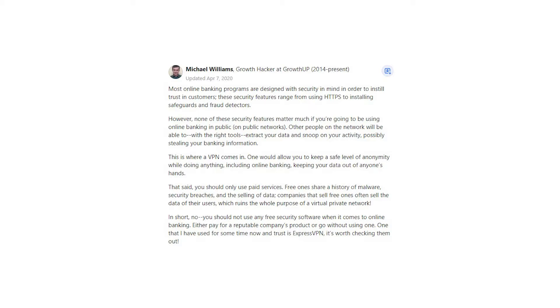While doing anything, including online banking, keeping your data out of anyone's hands. That said, you should only use paid services. Free ones share a history of malware, security breaches, and the selling of data. Companies that sell free ones often sell the data of their users, which ruins the whole purpose of a virtual private network.